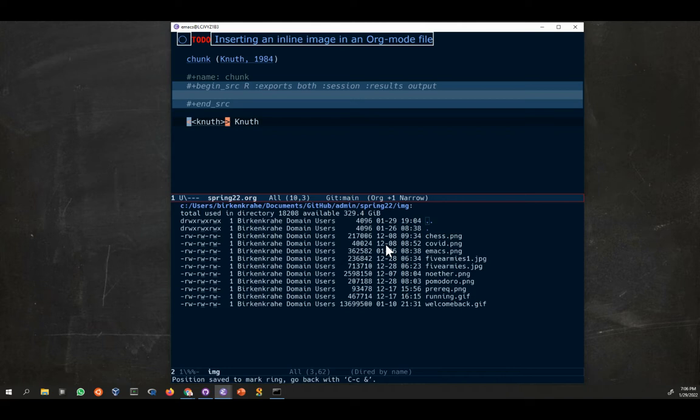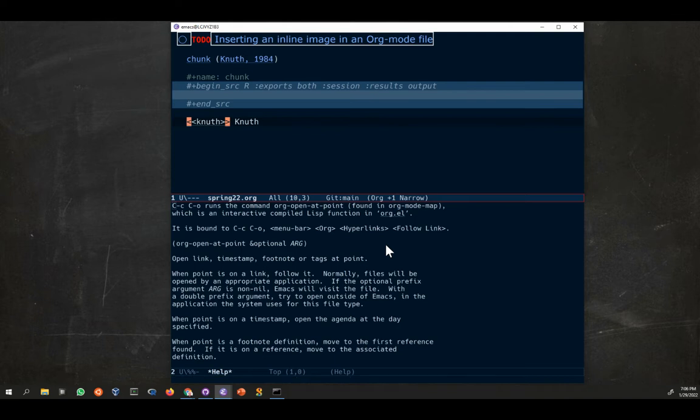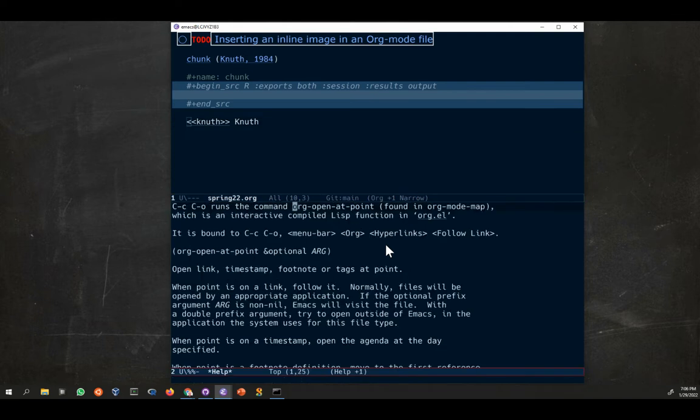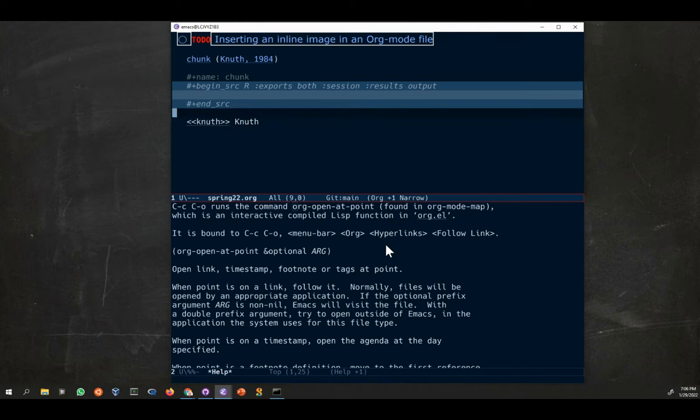This key binding is tied to a function. Let me look at it: control H K for key, and then I type control C control O. The function is called org-open-at-point. So if this point goes to this chunk, then it's going to open in the code. If it goes to this reference link, it's going to open at the reference down here.